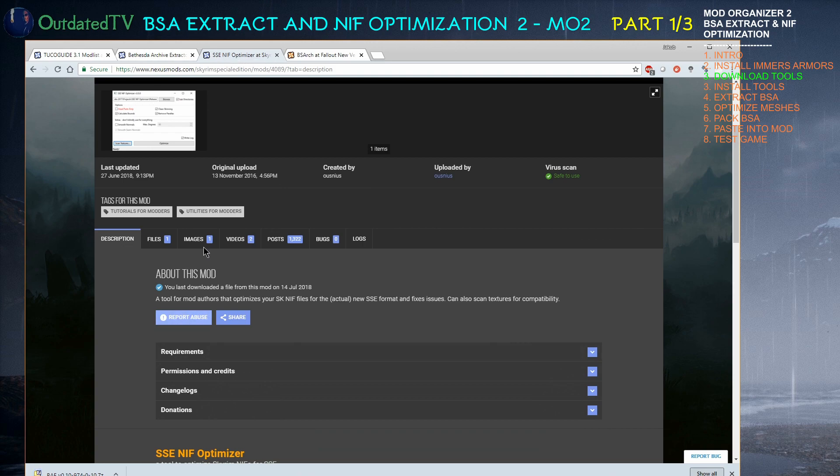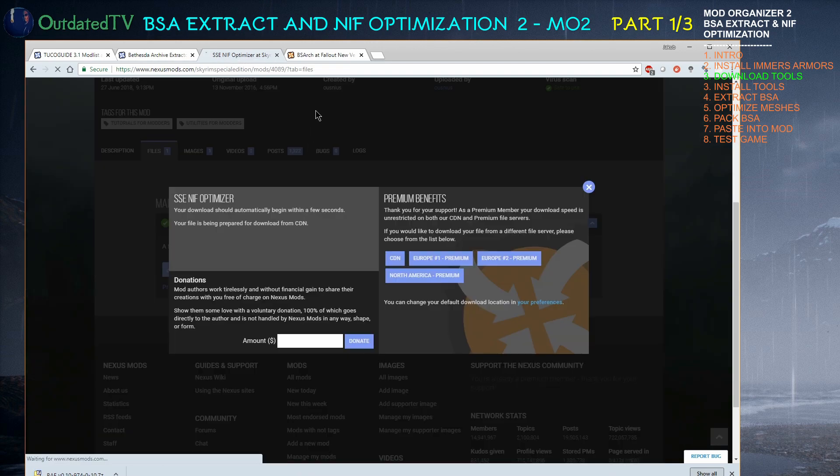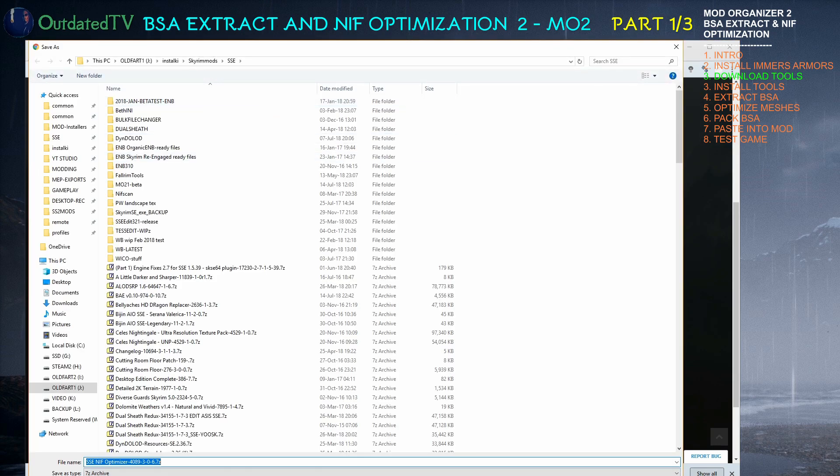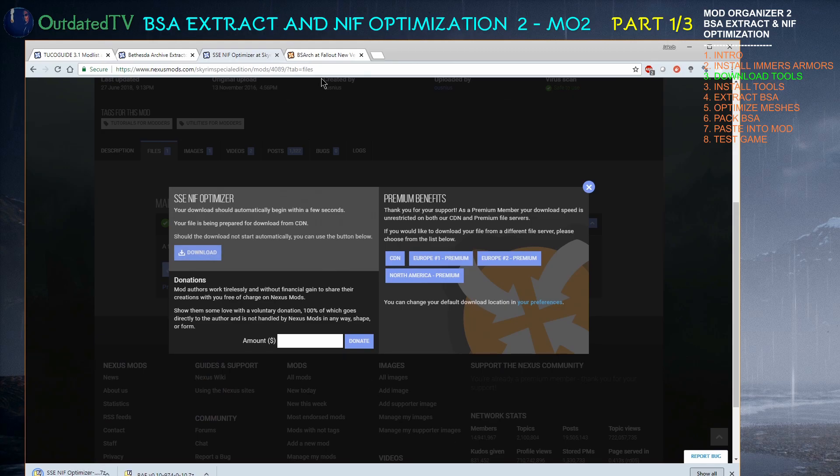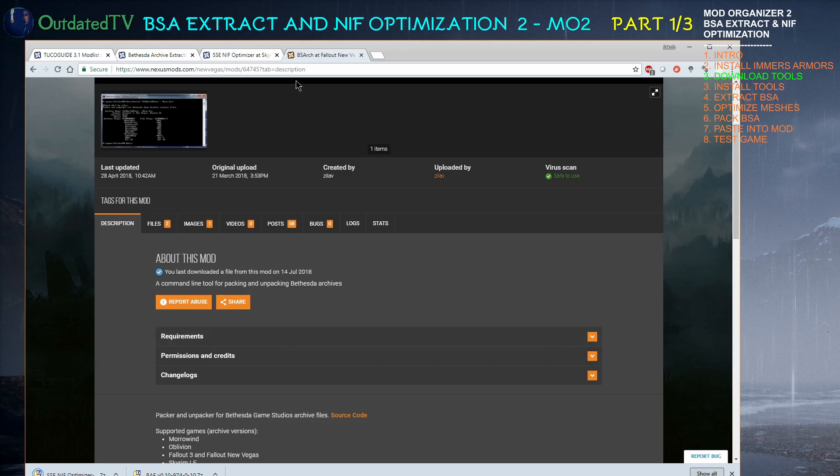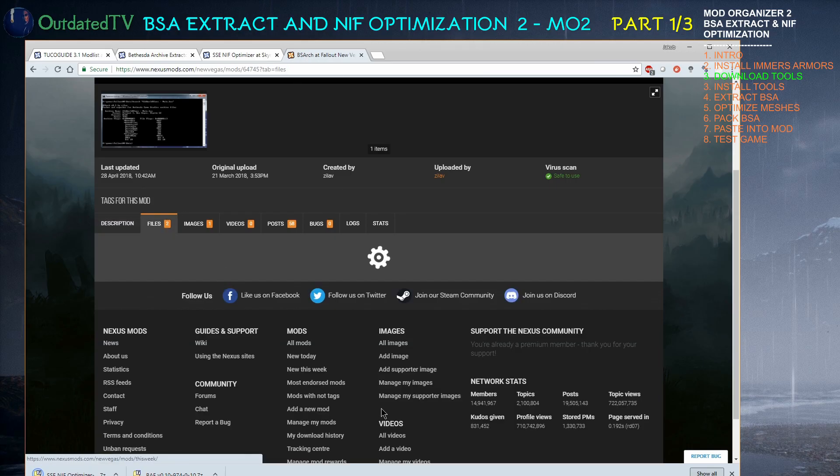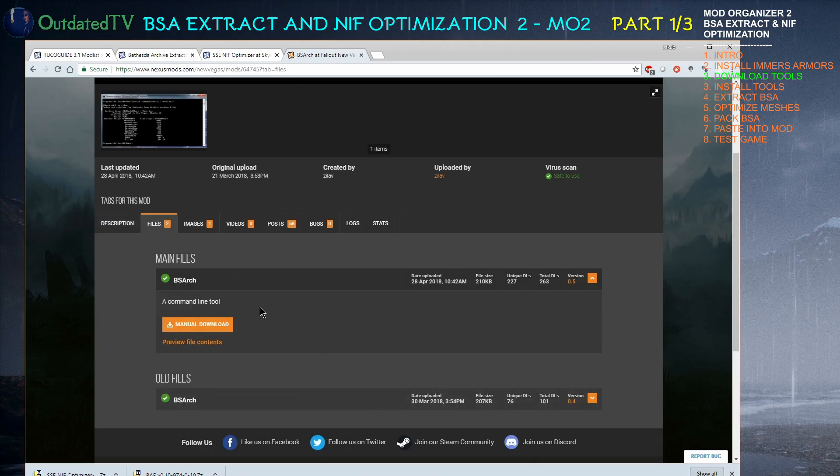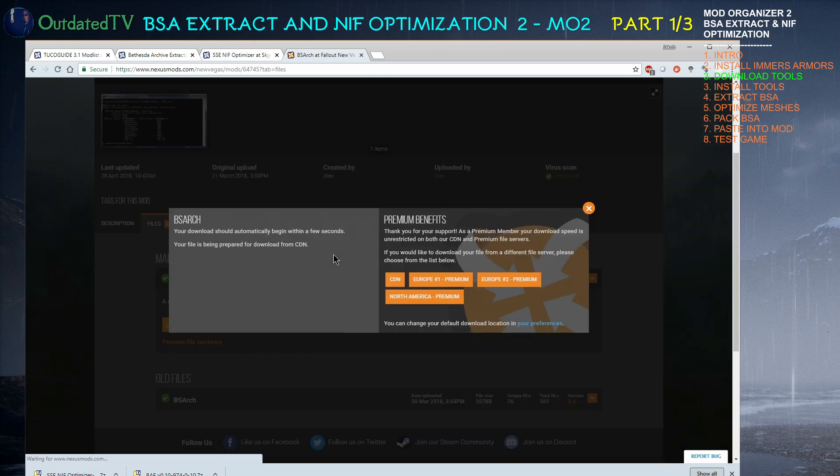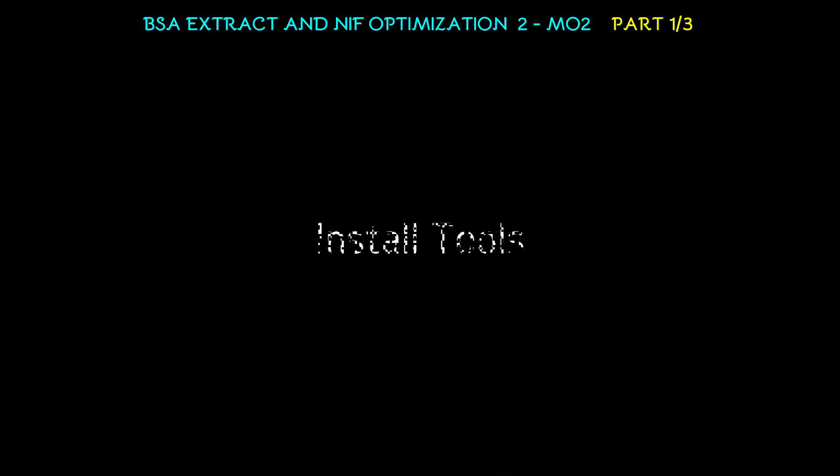Then the NIF Optimizer. Go to files. Manual download and put it in the same place. Same goes for BSA Archiver. Files, the current file, manual download and save it.